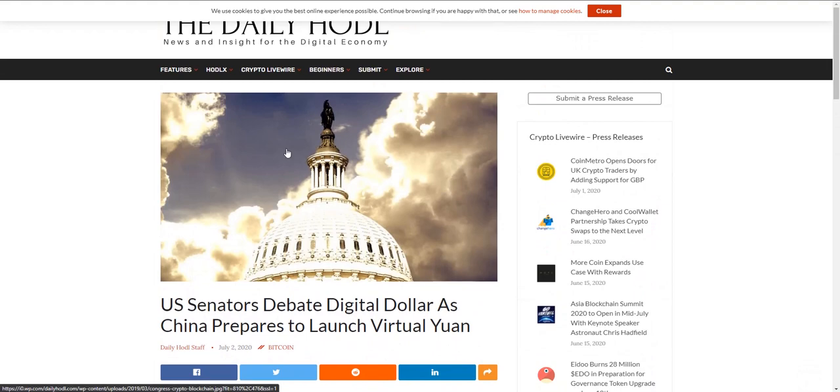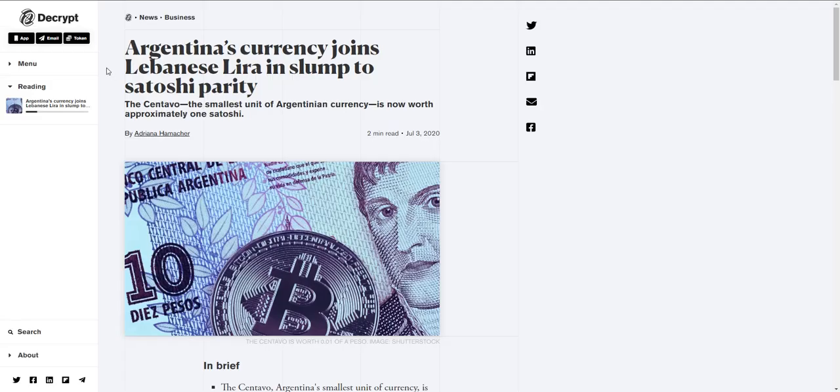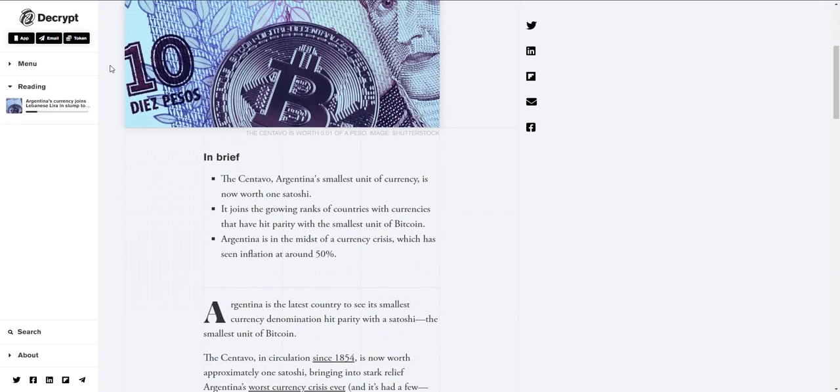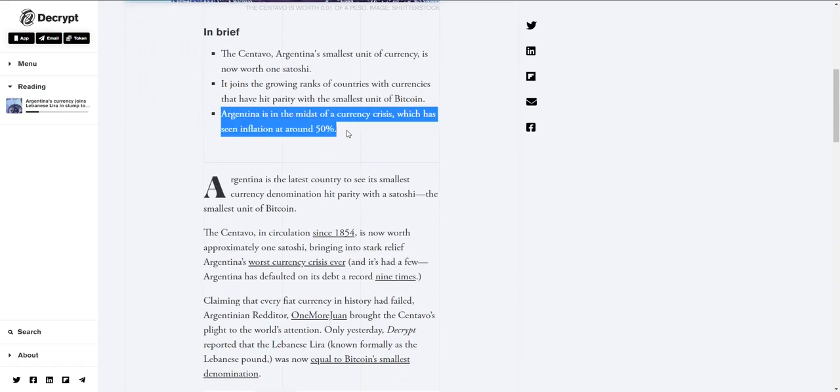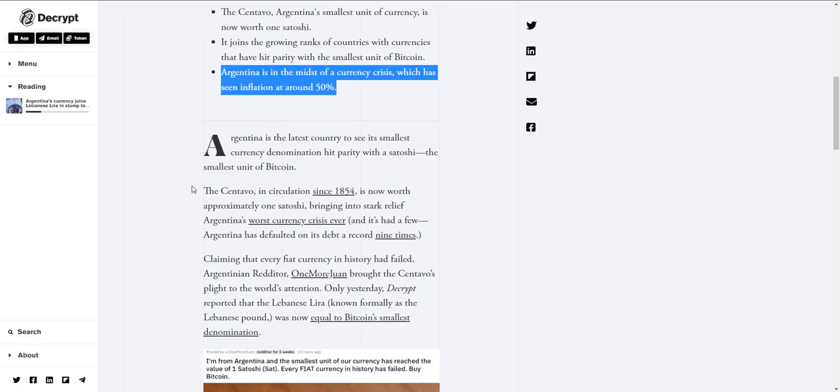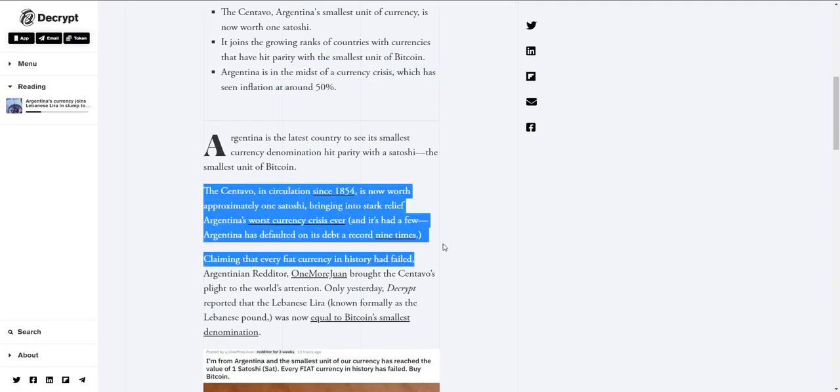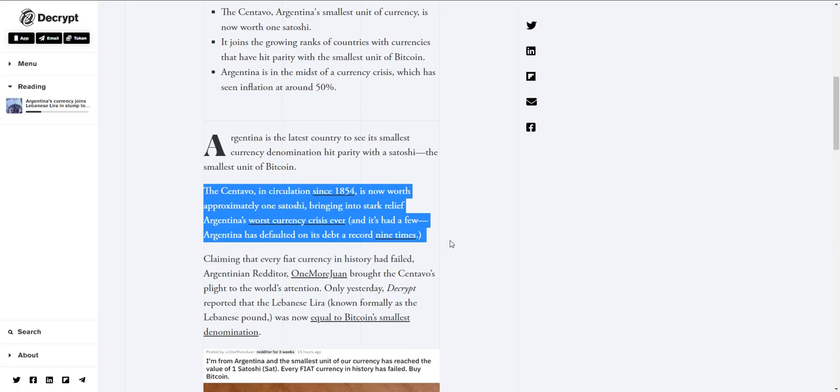Hop on over to Argentina. It's joining the Lebanese lira in a slump to satoshi parity. We talked yesterday about how the Lebanese currency is now equivalent to one satoshi. Argentina, their penny, their centavo, is now worth approximately one satoshi as well. I keep bringing these articles up because it's showing just how this global pandemic and resulting recession is exacerbating underlying problems that blockchains like Bitcoin and others can solve.